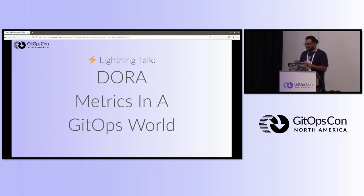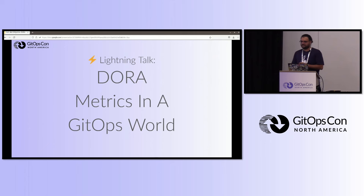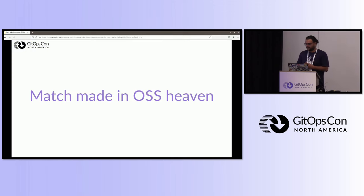The talk that I have today is mostly shower thoughts. I heard about Dora Metrics, I've done a little bit of a dive into what GitOps is, and I thought these two might just work perfectly together. So I started to dig in deeper about Dora Metrics and GitOps, and my first reaction was that this was just perfect.